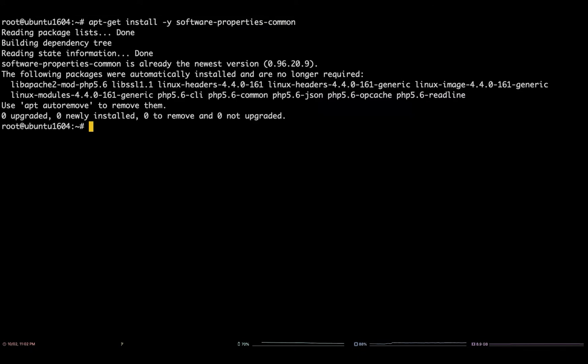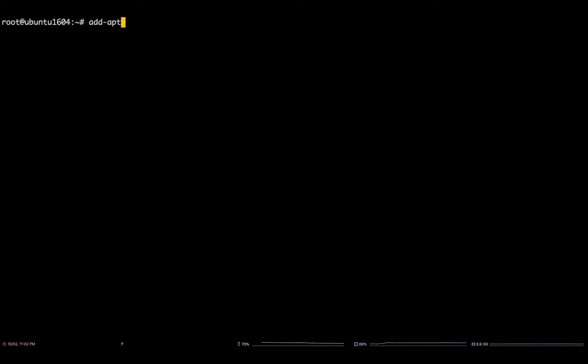Now that that's finished, add-apt-repository ppa:ondrej/php -y.